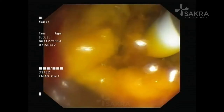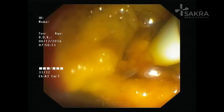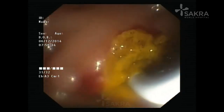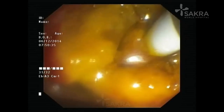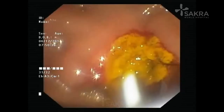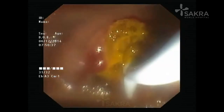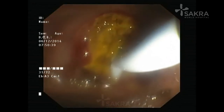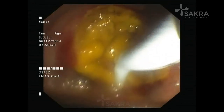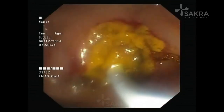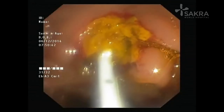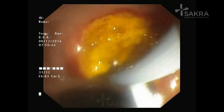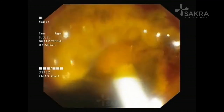Endoscopic ampullectomy must be performed by experts who have done many of these procedures previously. Otherwise, the procedure may be associated with complications including bleeding, pancreatitis, and others.